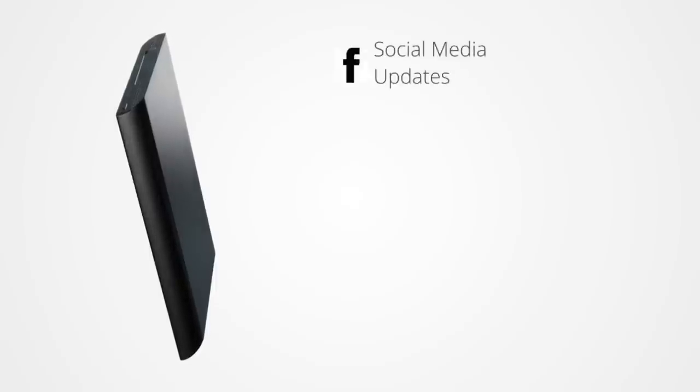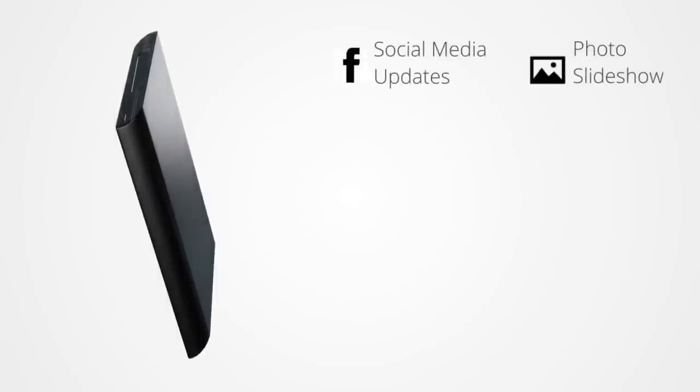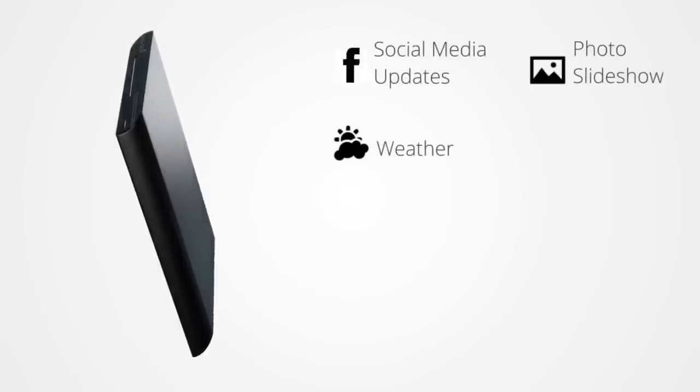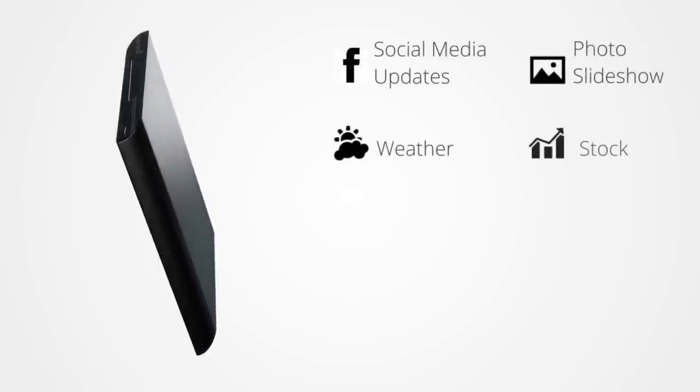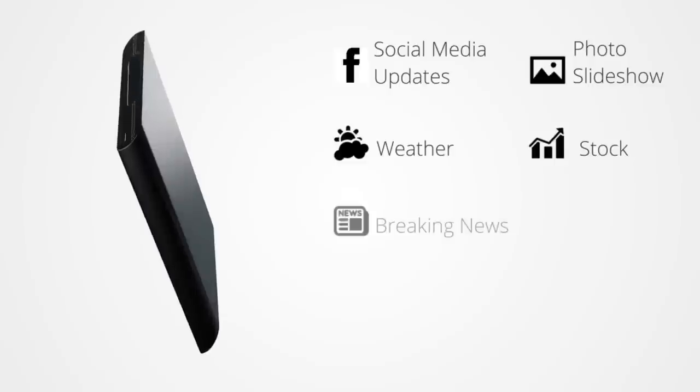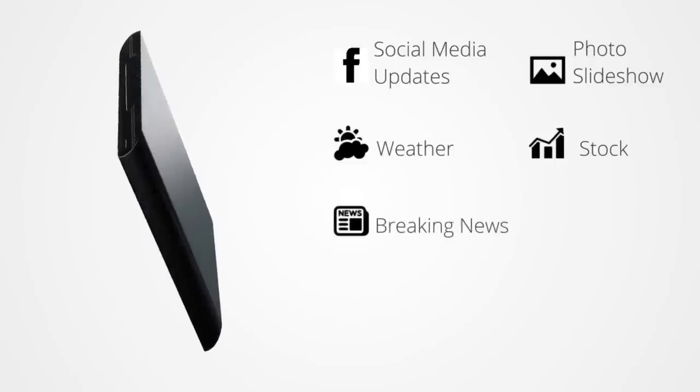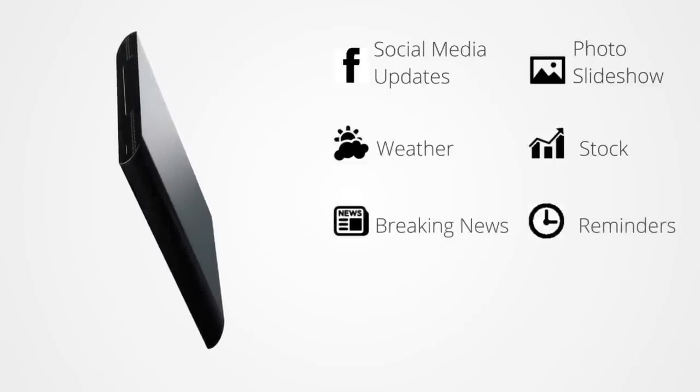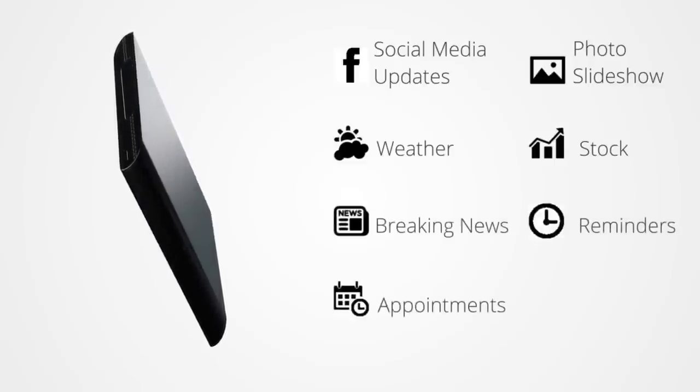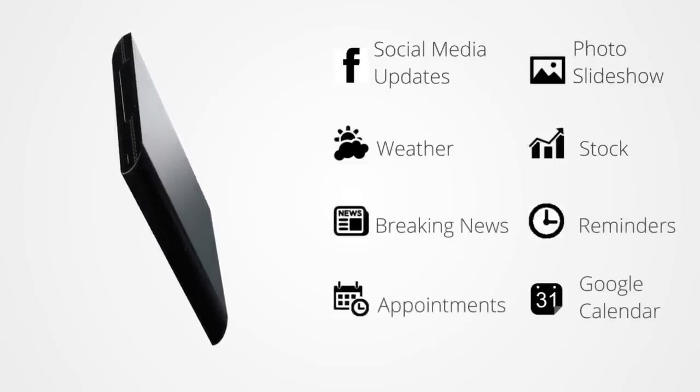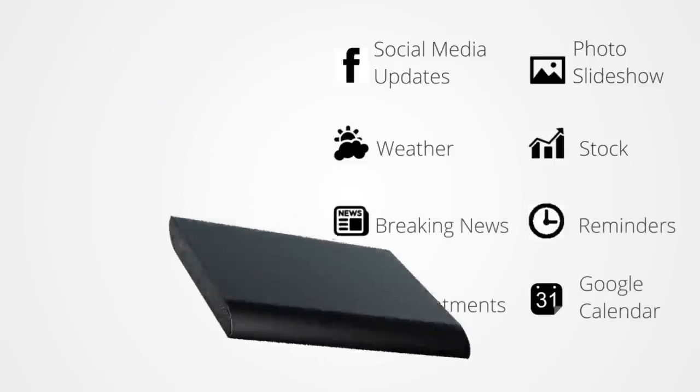WALL-E also shows you social media updates, photo slideshows, weather reports, stock updates, breaking news, reminders, appointments and events from your Google Calendar.